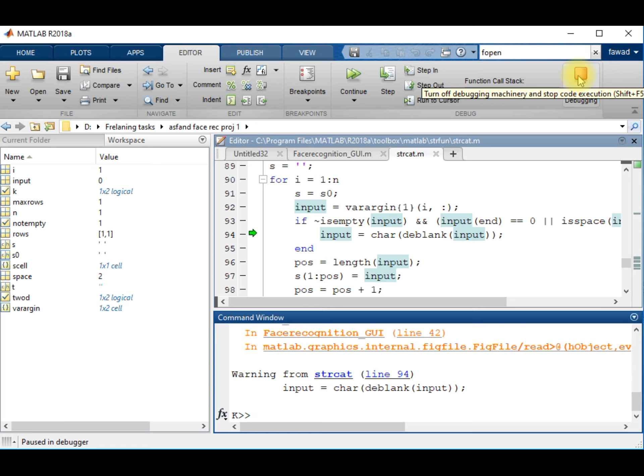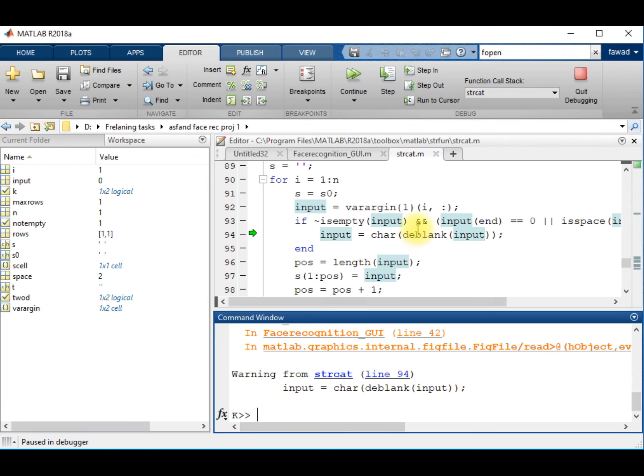So this was just a demo. Now I will show you how you can create your graphical user interface. Stay tuned with us.